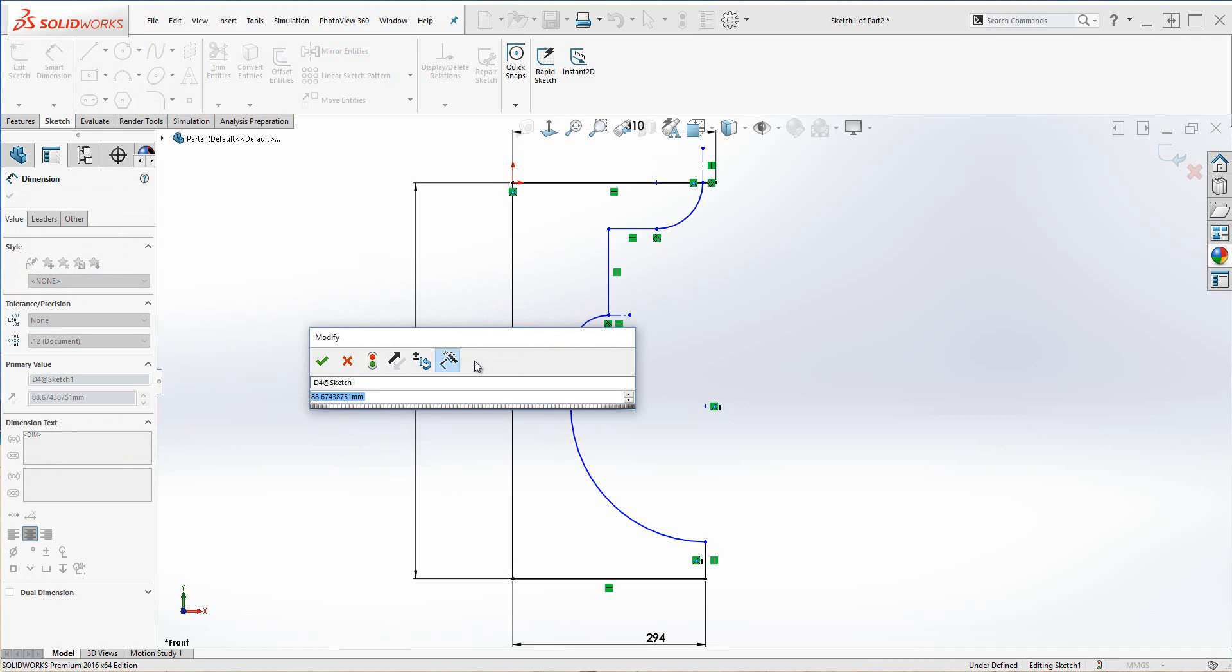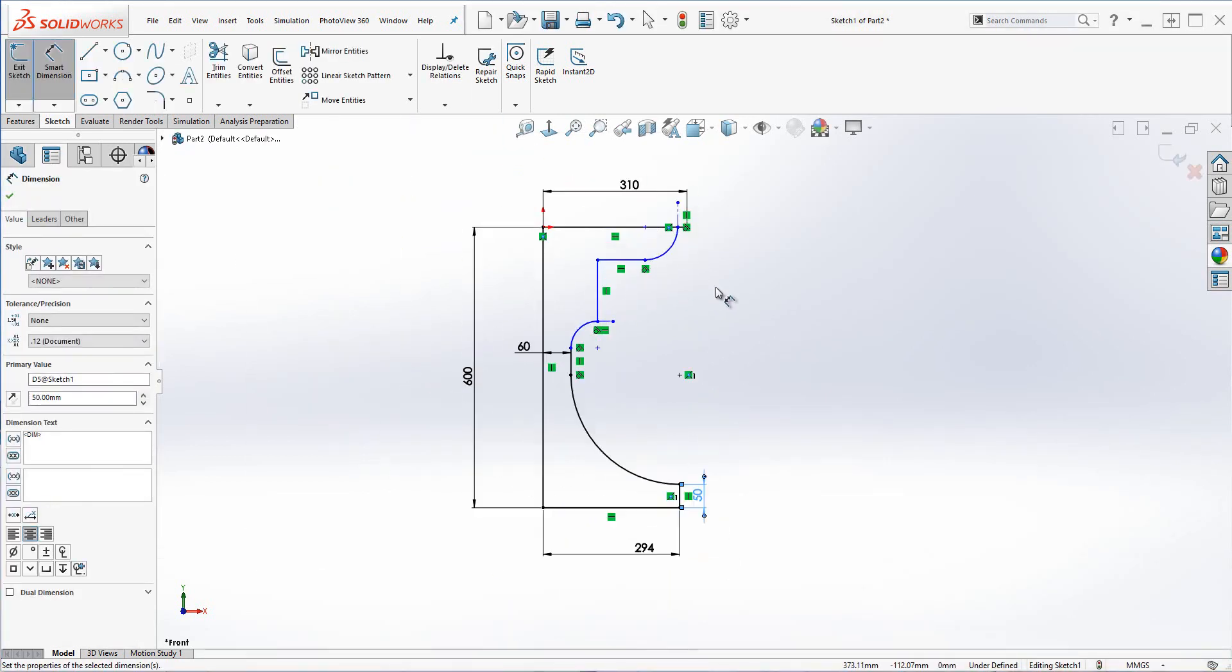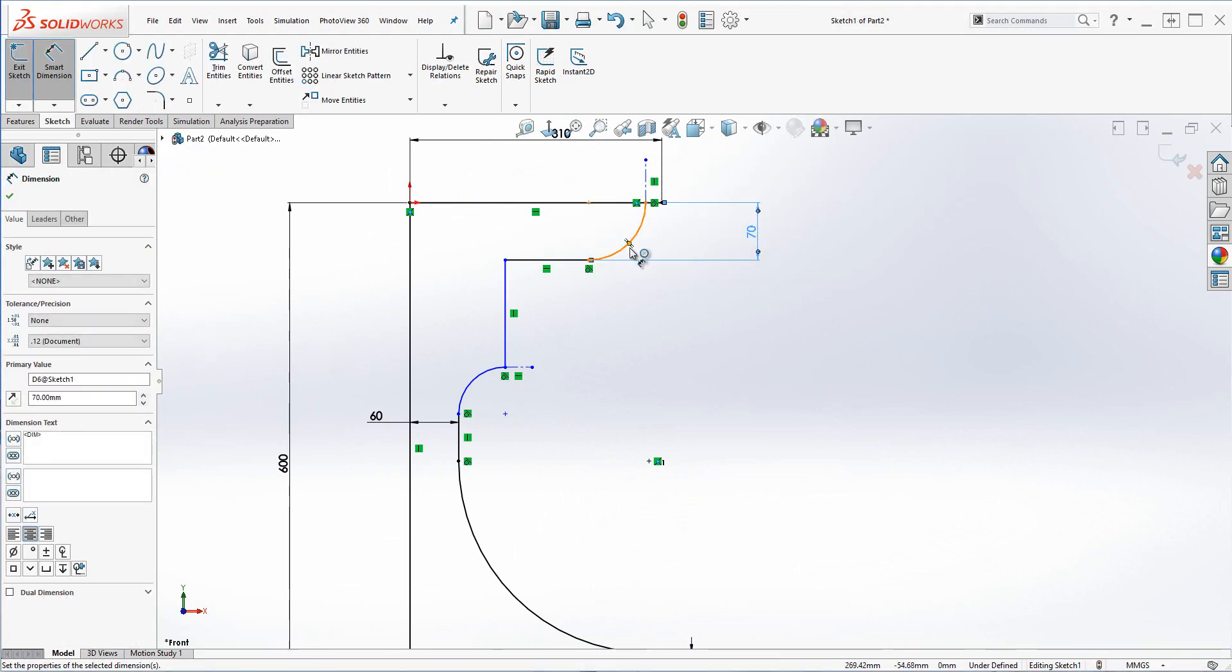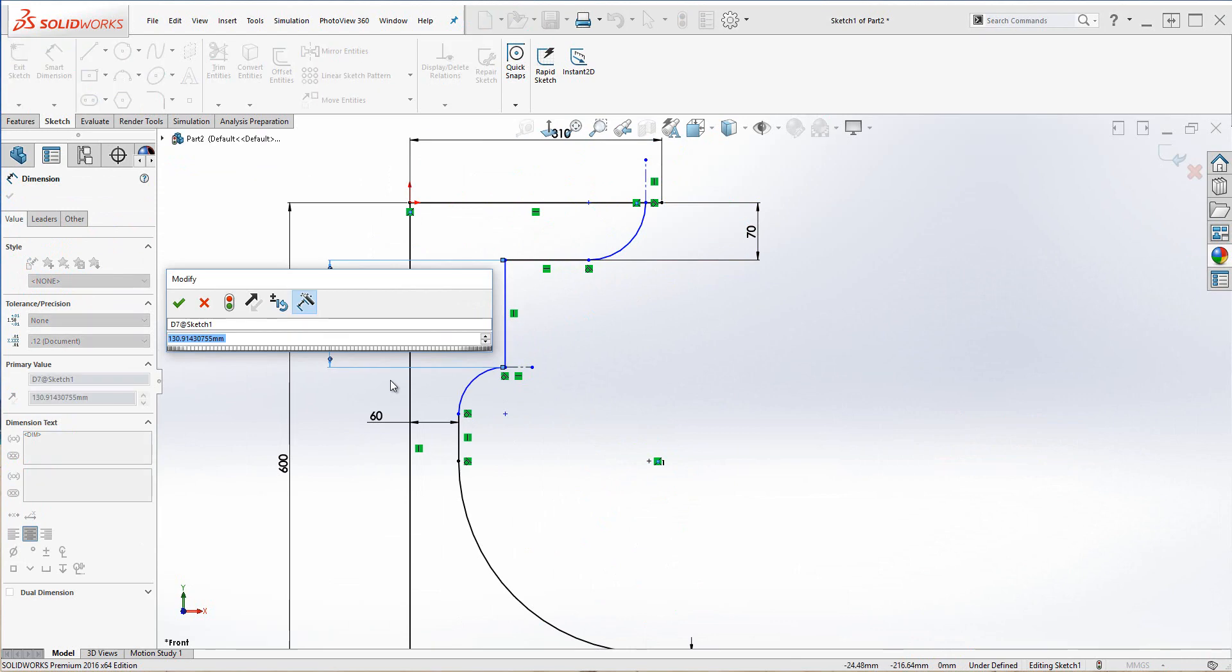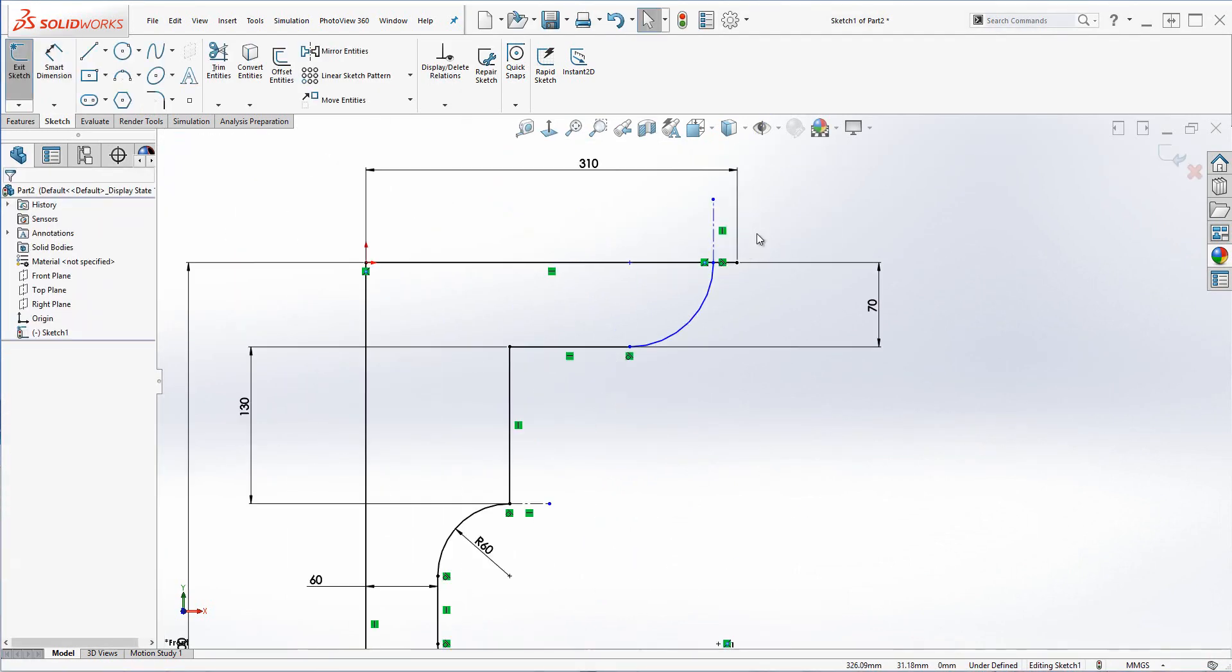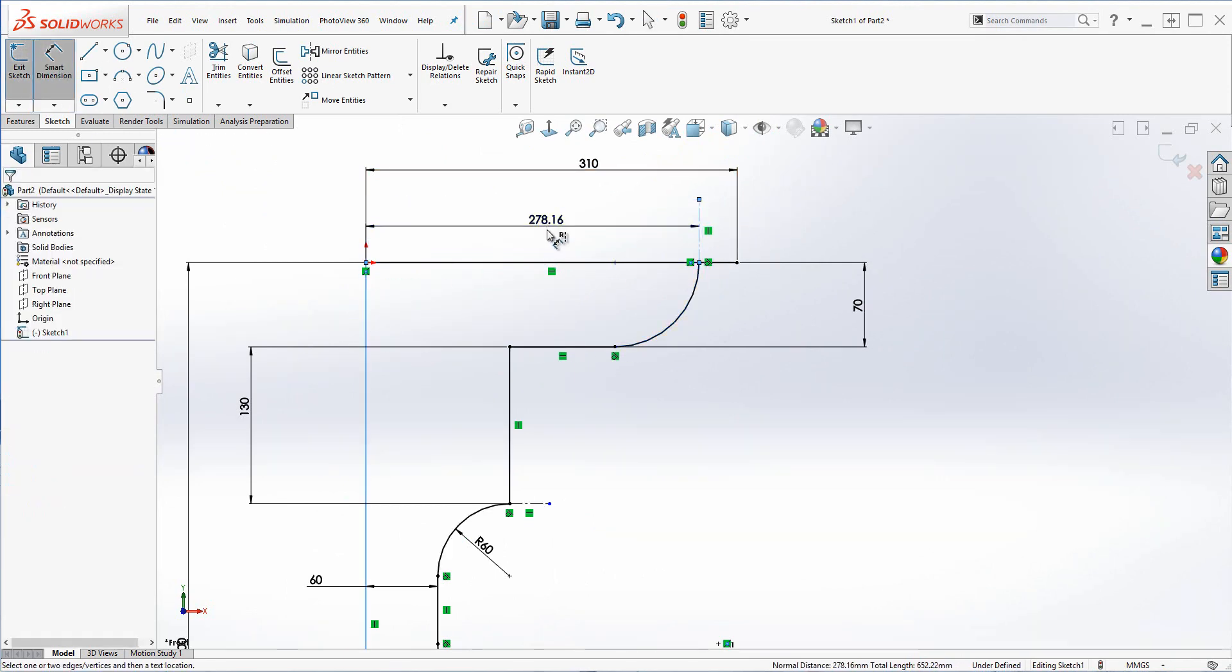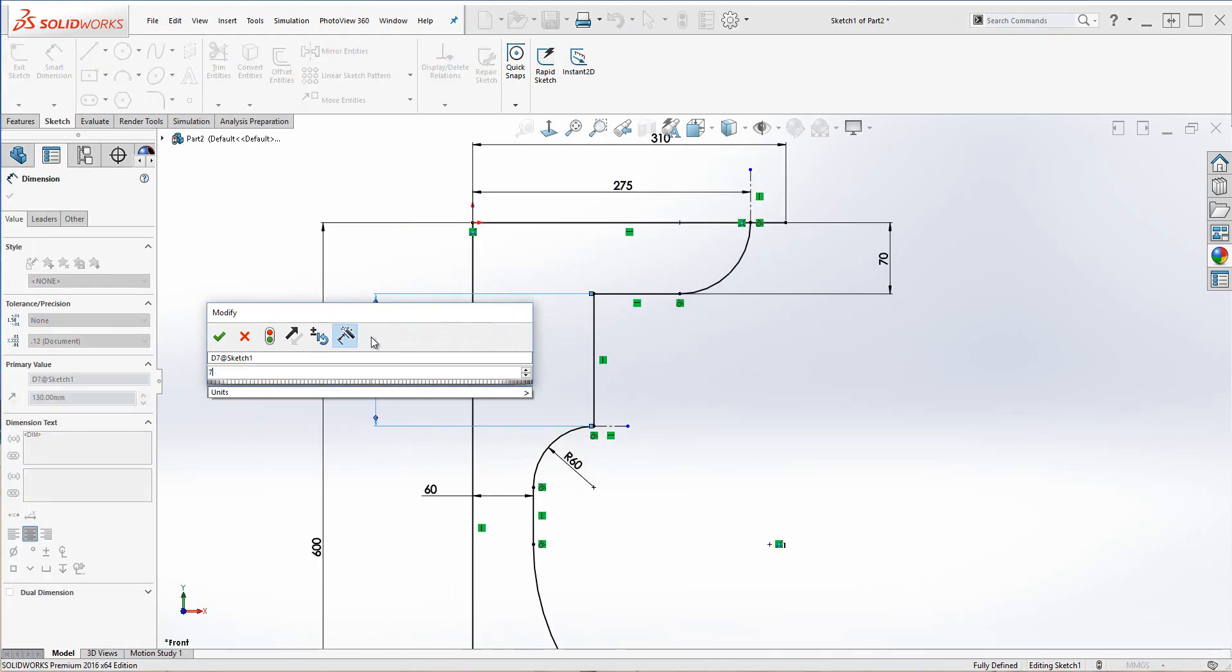So at this point we're just trying to fully define our sketch, so I'm adding in some additional relations here and dimensions, waiting for everything to go, all my lines to go black. Okay so we're almost there now, just got a few more. You can still see there's some free movement there, so degrees of freedom. You can drag the blue lines around to find out where that is.